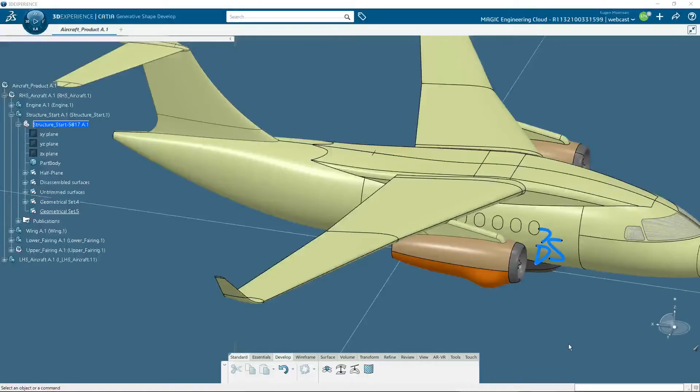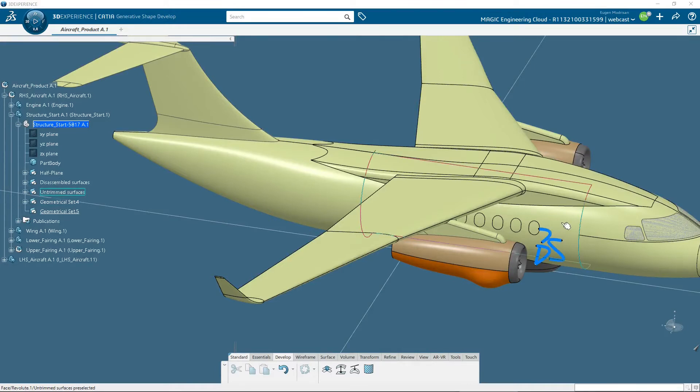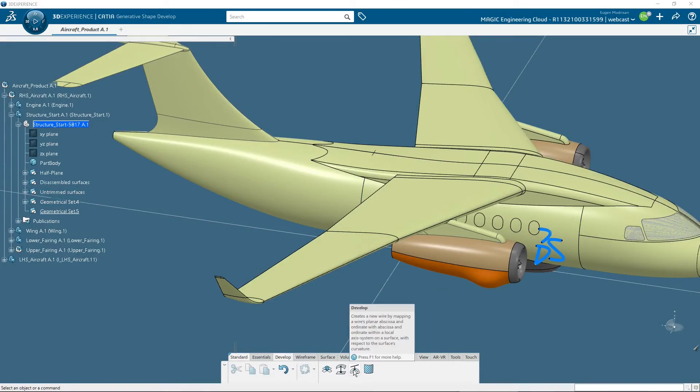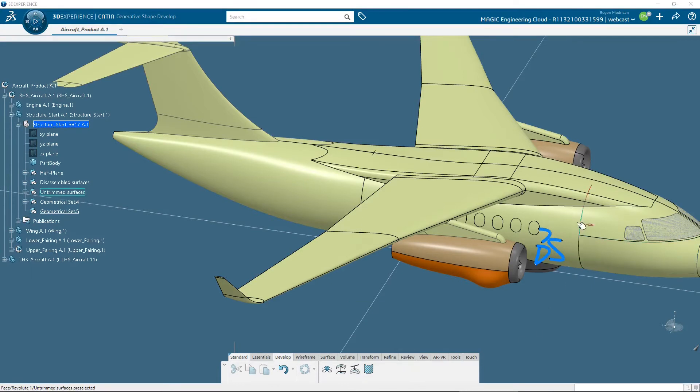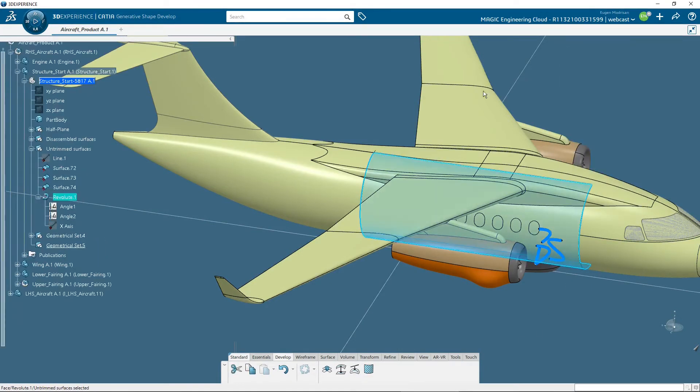Back in CATIA 3D Experience, I will fold the DS logo on this face by simply using the develop command, because this face is a revolution surface as you can see from the tree.